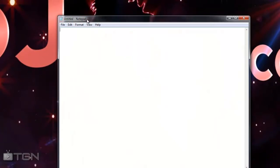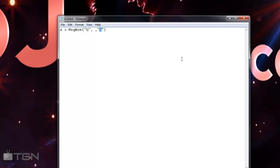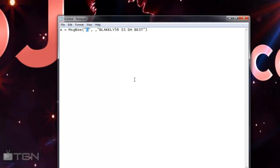First you're going to open up Notepad, then copy and paste the code that is in the description. Then you're going to write in - this first queue will be the top bit of it, so like 'Blakely56 is the best', and then this one will be the one that's in between it, so we can write like 'subscribe now'.